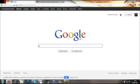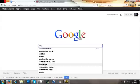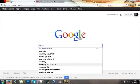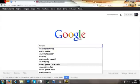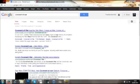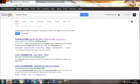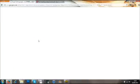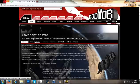To download this mod, you need to go to Google and type in Covenant at War and click on the first result. Just type in Covenant at War, that's all you need.